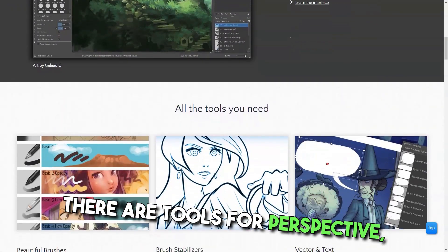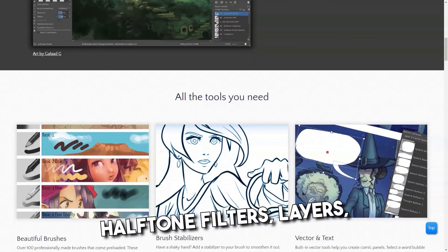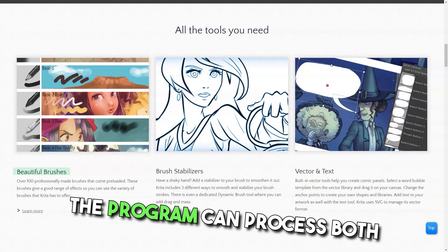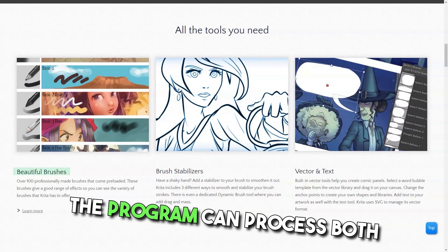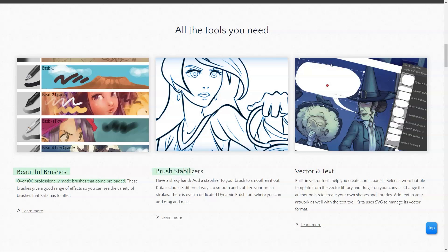There are tools for perspective, halftone filters, layers, and panel templates. The program can process both vector and bitmap files and is compatible with a variety of file formats.